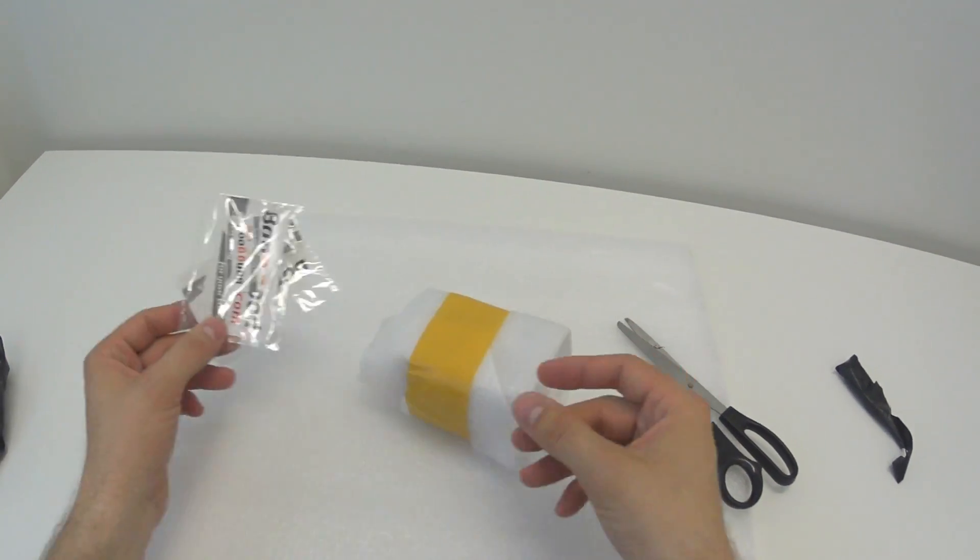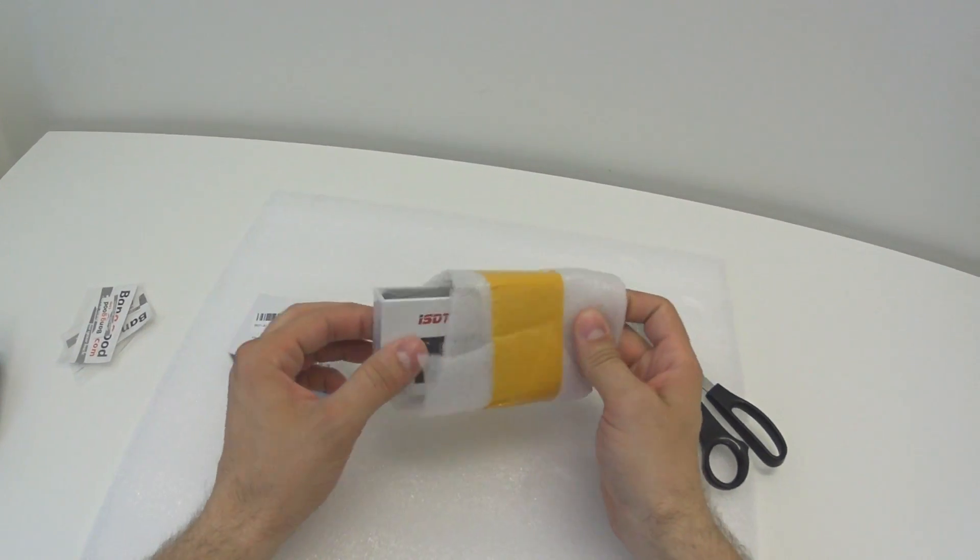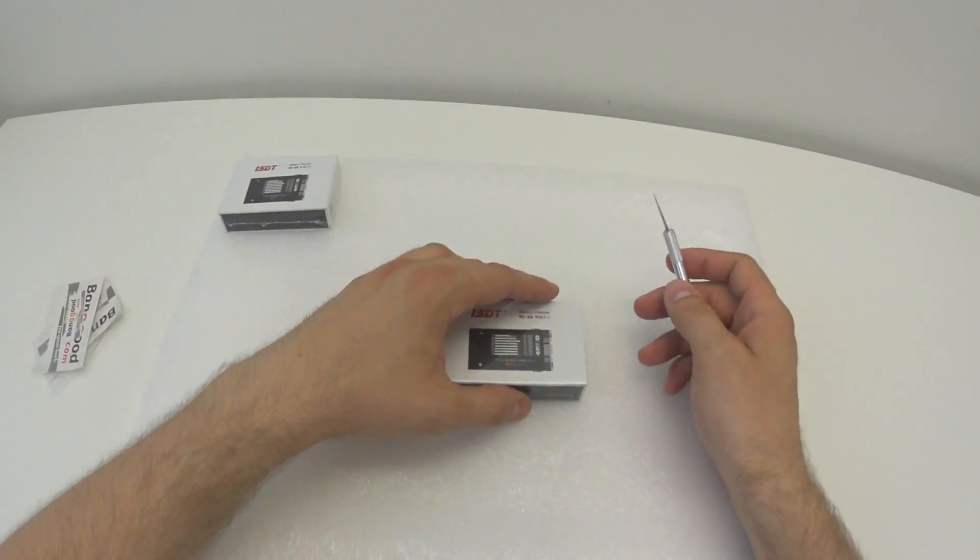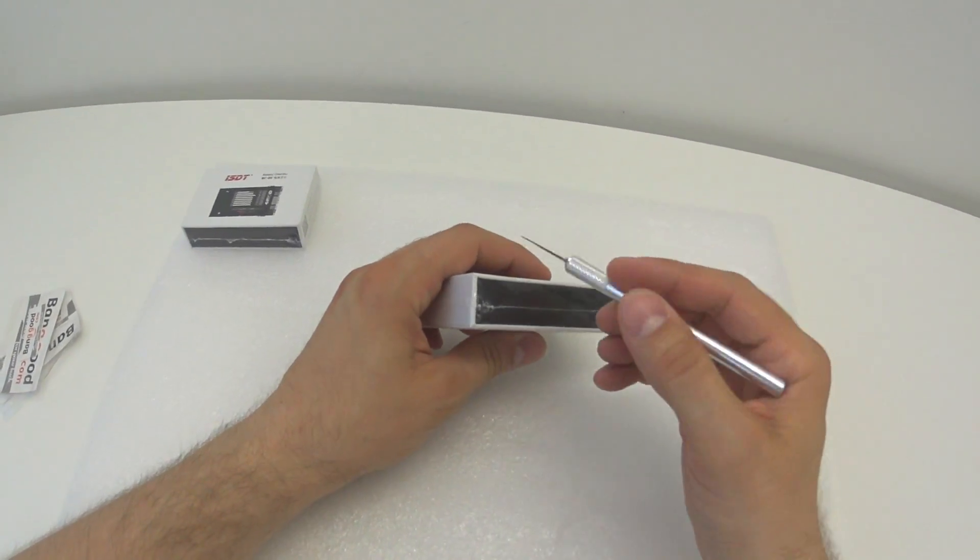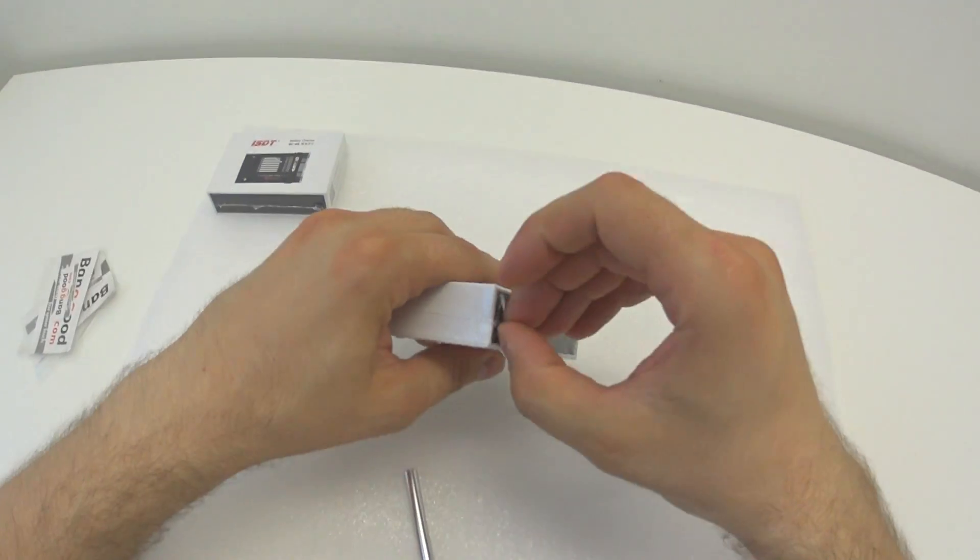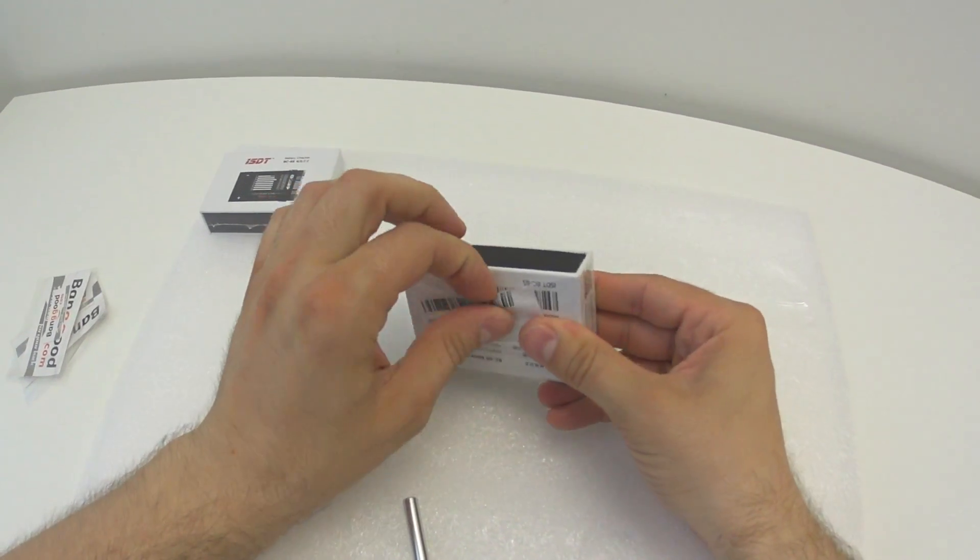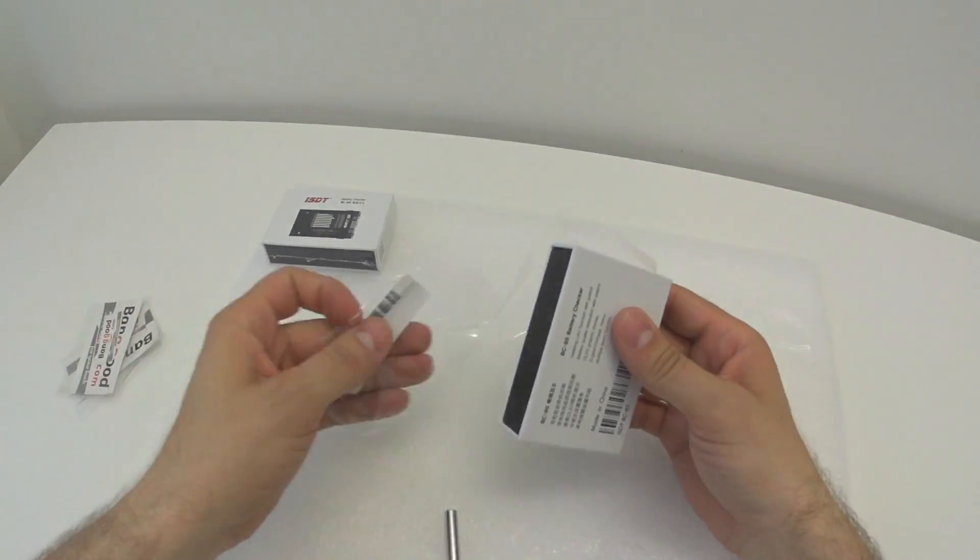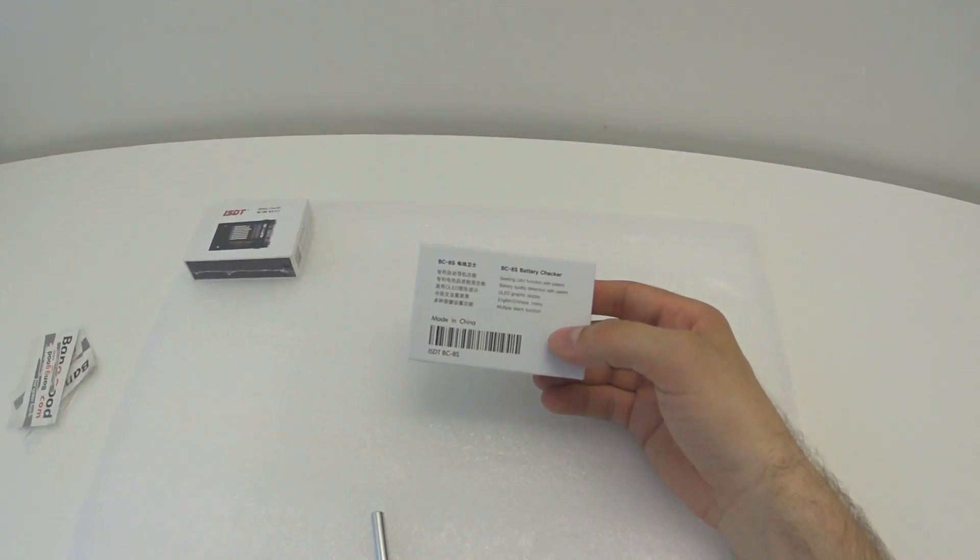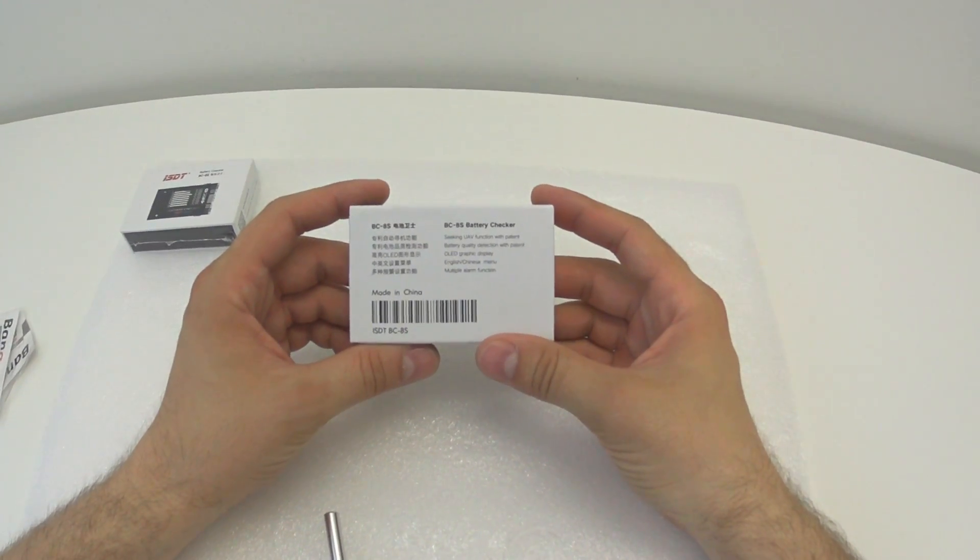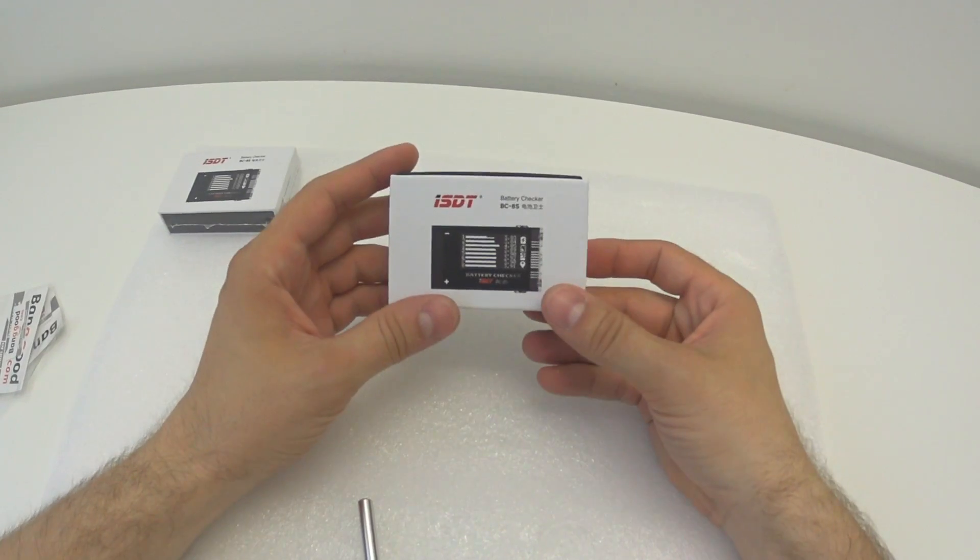Some Banggood visit cards and these small toolboxes. Let's open here. Alright, what we have on the back. It says OLED screen, multiple alarm functions, and so on.